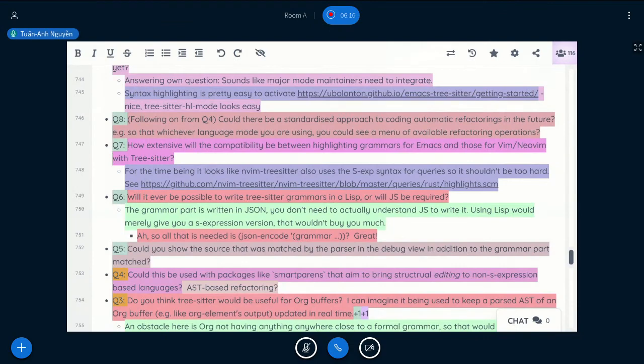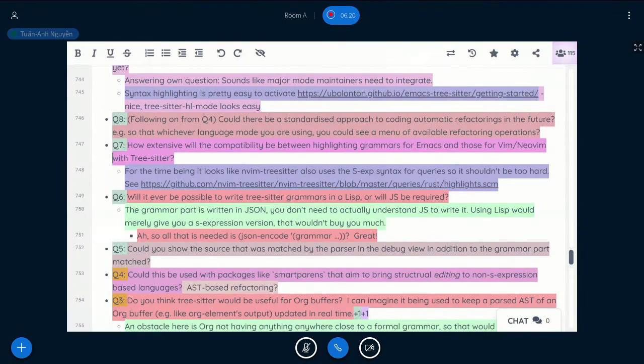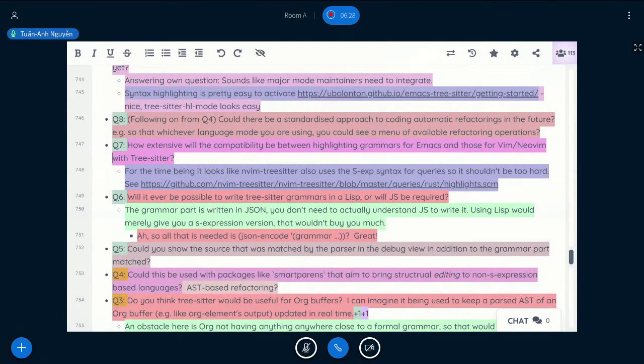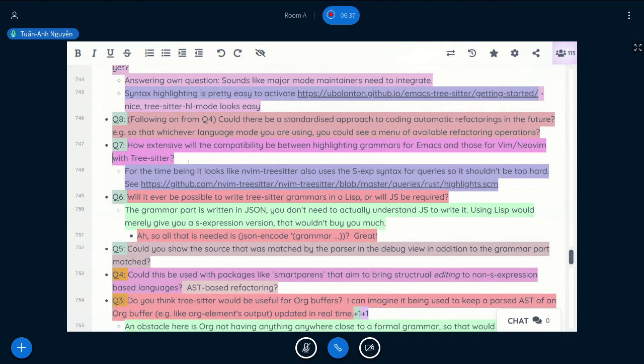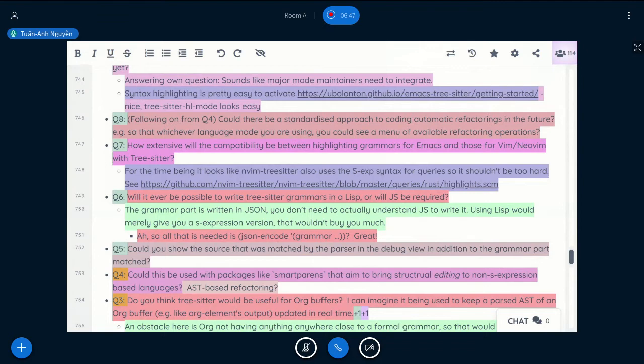How extensive will the compatibility between highlighting grammars for Emacs and those for Vim, NeoVim? So right now, NeoVim and Emacs used a different set of highlighting queries. And Atom probably uses another set of patterns as well. I think it makes sense because each editor has its own existing conventions for syntax highlighting.